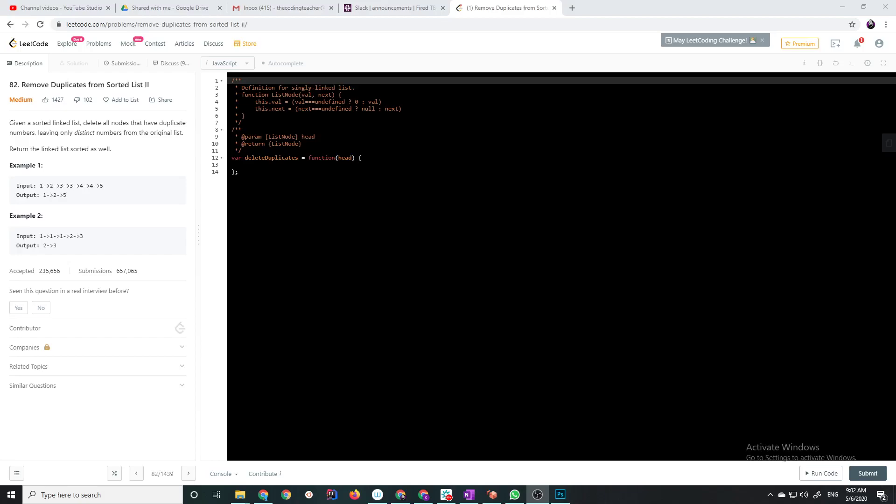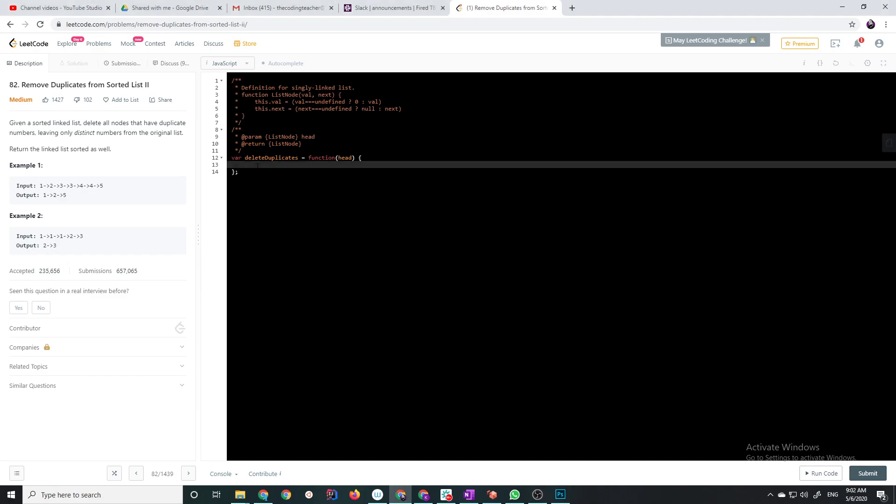Hello, this is the coding teacher and I'm back with the 5-minute LeetCode series where I explain a LeetCode in 5 minutes or less and then take however long it takes to implement it. I'm doing this one today, remove duplicates from sorted list 2.